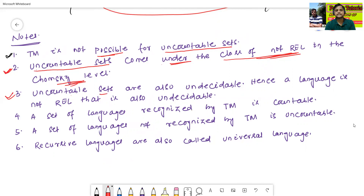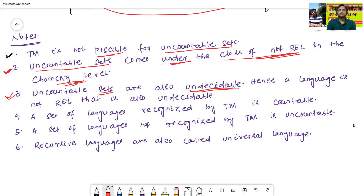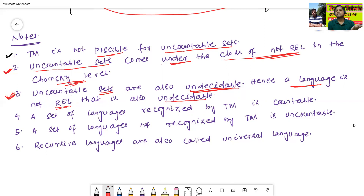Third point: uncountable sets are also undecidable. We will discuss the meaning of decidable and undecidable in upcoming classes. Uncountable sets are generally called undecidable sets. Hence, if a language is not-REL, it is undecidable, because uncountable sets generally come under the not-REL part.